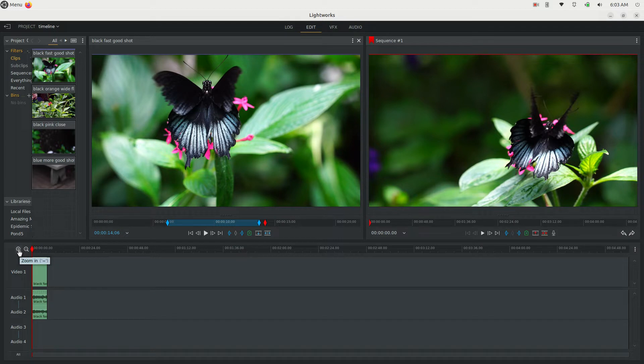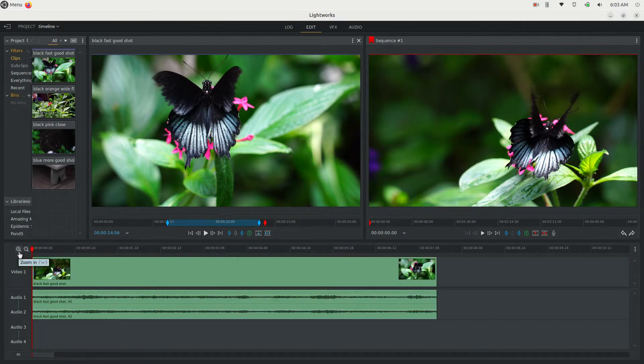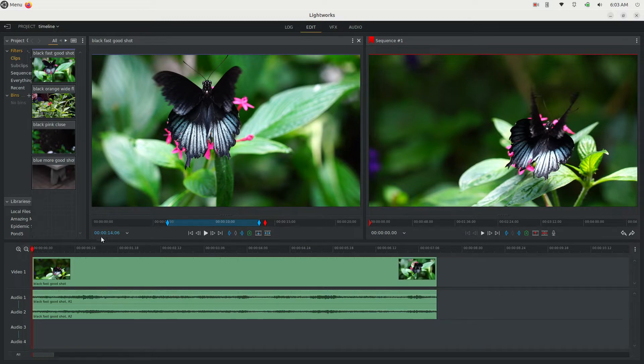I'm just going to zoom into the timeline here by hitting the plus button, so now we're nice and zoomed in. I'll zoom out slightly.